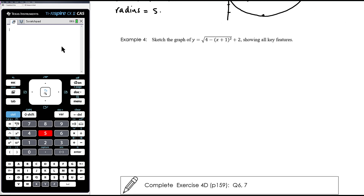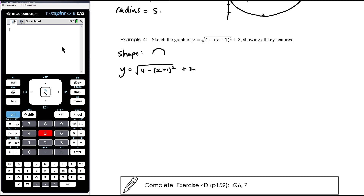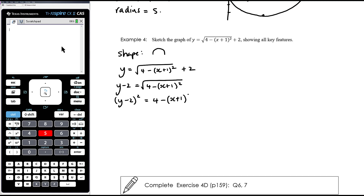Final example: sketch the graph of y equals the positive square root of 4 minus (x + 1)² plus 2. It's a square root but x is being squared underneath, so it's a semicircle. y is positive, so it is the top half. I'm going to rearrange it first — taking 2 from both sides, squaring both sides, and adding the bracket — giving (x + 1)² + (y − 2)² = 4.